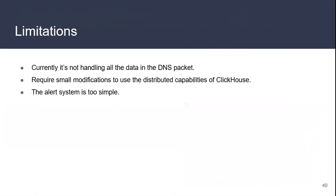Some of the limitations of this system right now. It's not all the information that we have in the DNS package. We only store the question of the DNS package, and we don't store any special information that the DNS package has. We also have a small modification for the distributed capabilities of ClickHouse, but it's mostly changing the two different tables on the ClickHouse table to distribute it. It's not very hard work. If you need that, you can change it pretty easily. Finally, the alerting system is a little too simple. It's only finding thresholds and not using different tools like machine learning to learn when an attack is happening.